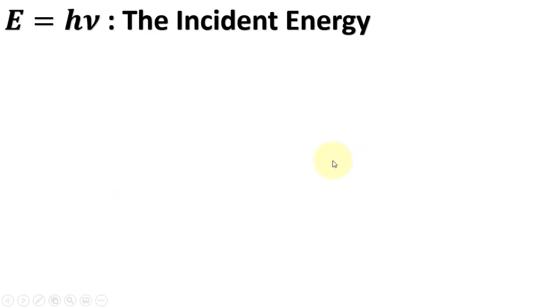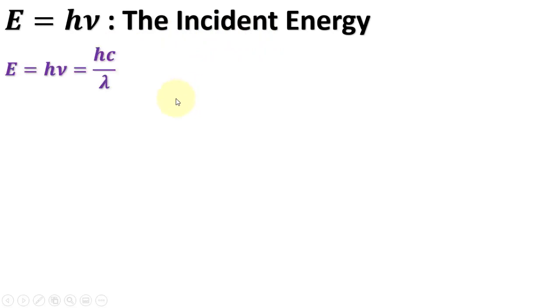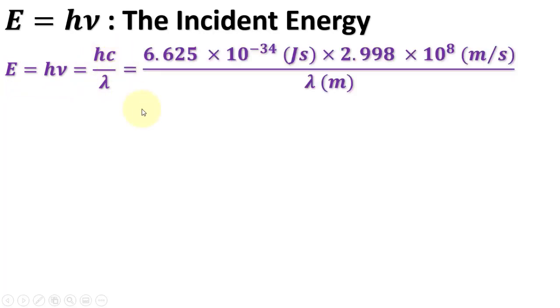Now, let us learn how to convert the incident energy values into some feasible units. As E equals h nu, and nu equals c over lambda, put the values in this equation.